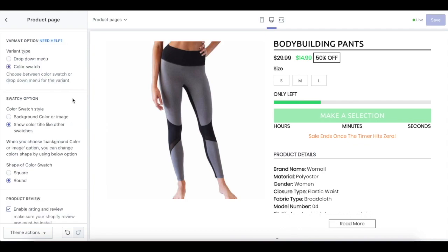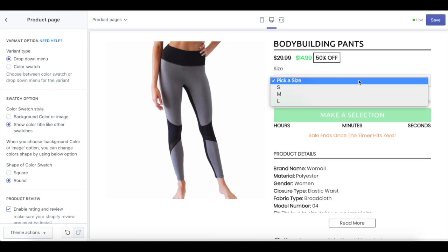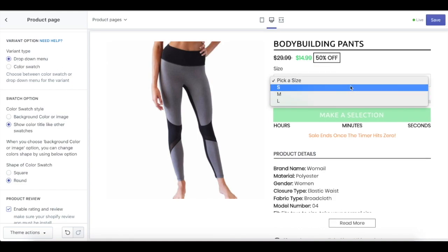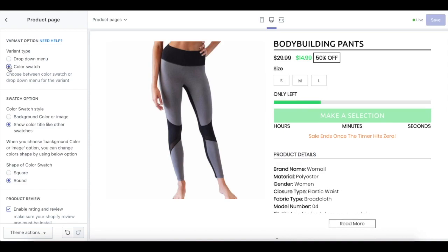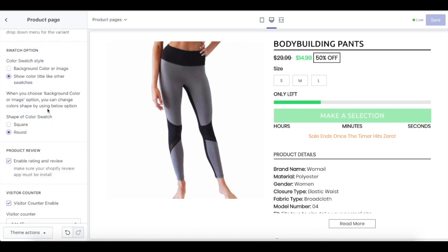We also have a variant option. Variant option helps in configuring how variants of a product are displayed. There are two options: drop down menu and color swatch. If the drop down menu checkbox is selected, variants can be seen in a drop down field like this. If there is a color swatch for your product, the variant will be shown in boxes with color. If you choose color swatches, we have two different shapes for your boxes: square or round.